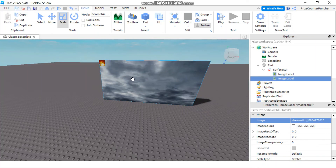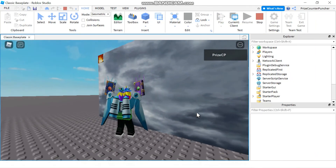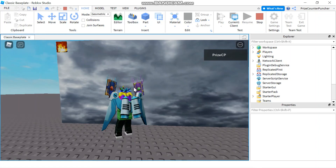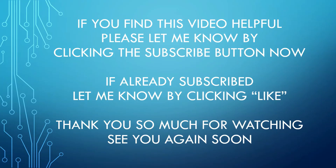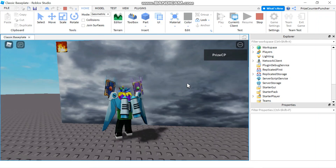You can refer to prior tutorials on text labels and Surface GUI for more details. When you play the game you can see the part with an image on it and another image on top of that. You can add as many images as you like to the Surface GUI and rotate or reposition them any way you want. That's today's lesson — this is how you use image labels in Roblox.